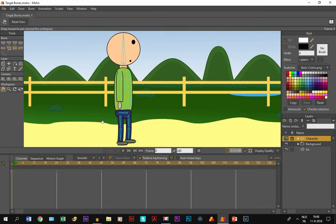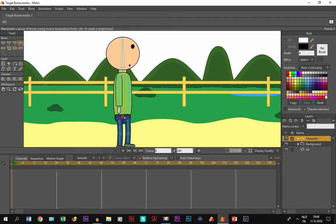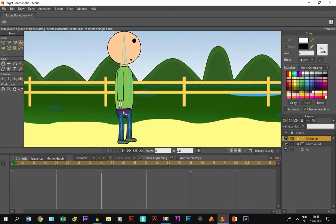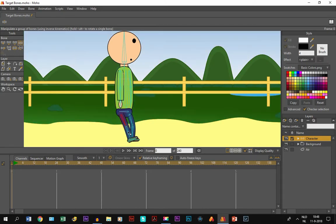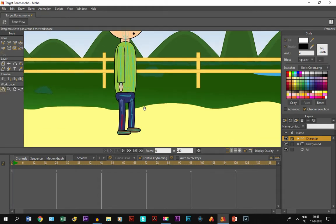What we want to do is make the character bend through his knees. If you take this bone and move it, you get this movement - and this is not what we want. You can just move the character and put it lower, but there's an easier way to do it, and that is with target bones.